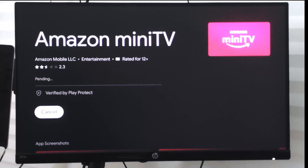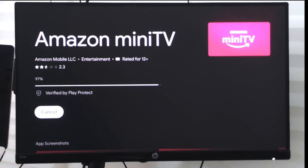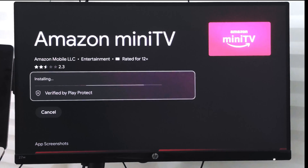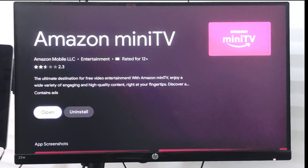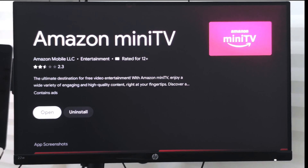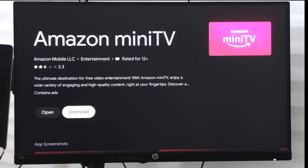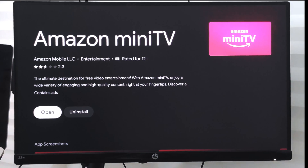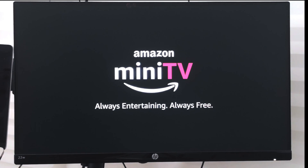I'll hit the install command and it will download the Amazon mini TV app. Once it is downloaded I can see it under the app screen. It's at 97% — okay, it is installing now. The installation is completed and I have the options to uninstall or open. I'll select open and it will launch the Amazon mini TV app.